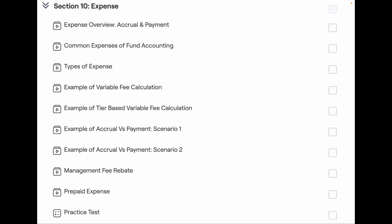At first I have covered the basic concept of expense, that is accrual versus payment. There are different types of expenses we come across in fund accounting daily. So I have given a quick explanation of common fees like admin fee, legal fee, etc.